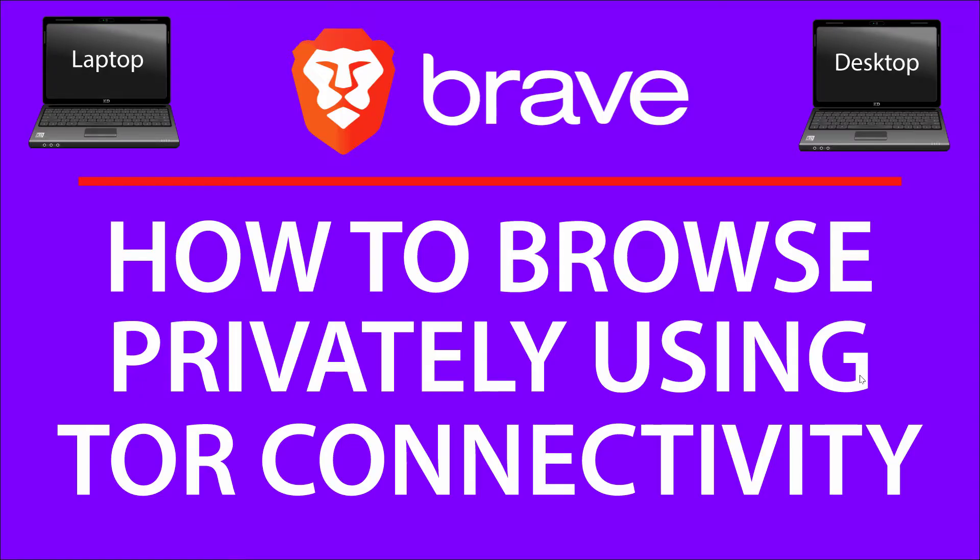This is going to be a video tutorial on how to open a private window using Tor Connectivity on the Brave browser.